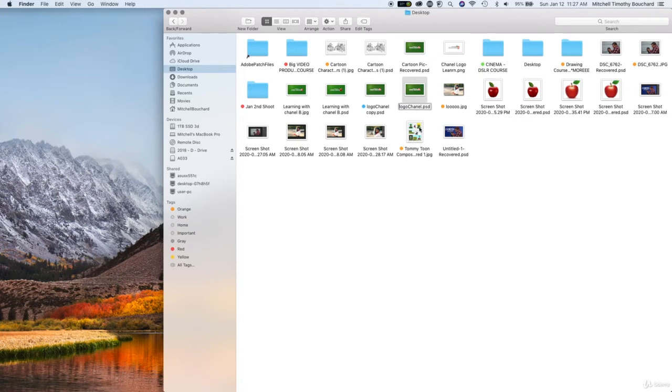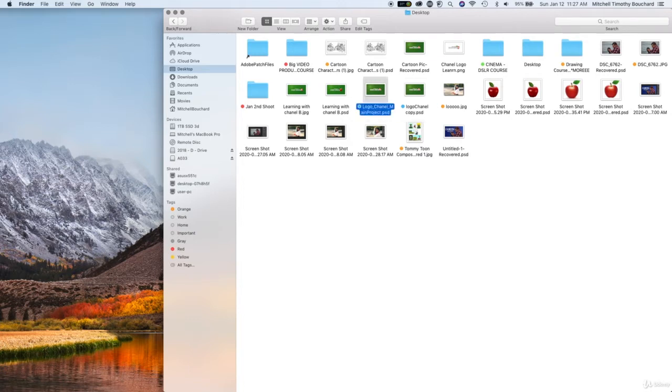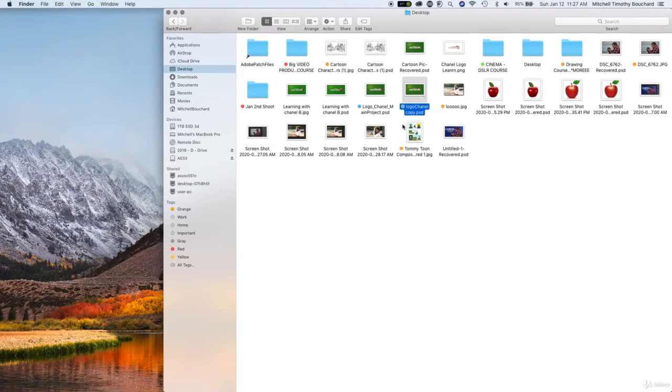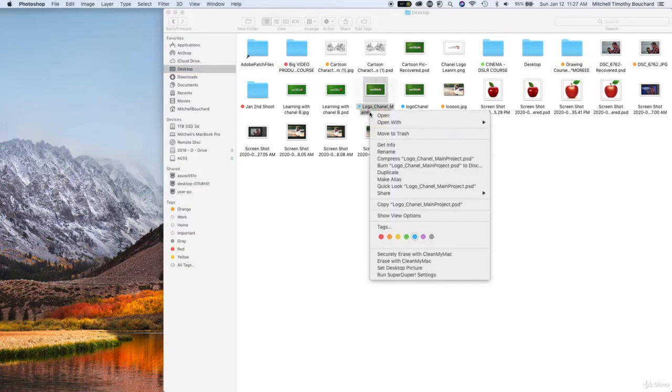So what we can do from there is double tap the image slowly or you could right click to rename it and we're gonna call this one, we'll make it better logo Chanel, let's do logo underscore Chanel underscore main project. Now that we've done that this is a project that we do not want to touch or mess around with too much.